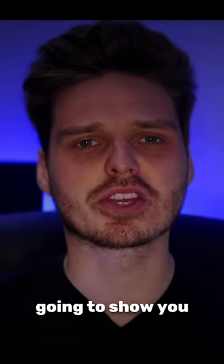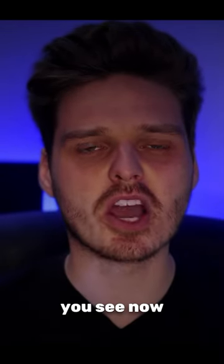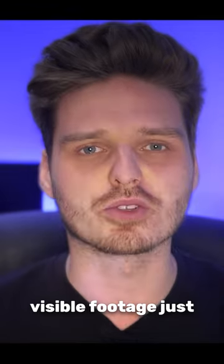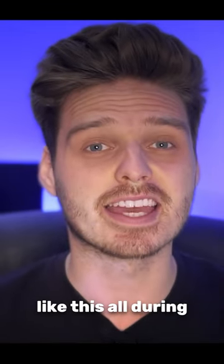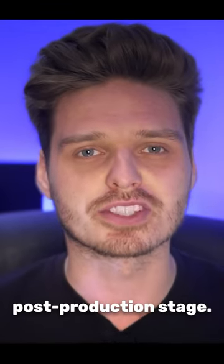In this video, I'm going to show you how to take dark footage like you see now to clearer, more visible footage, just like this, all during the post-production stage.